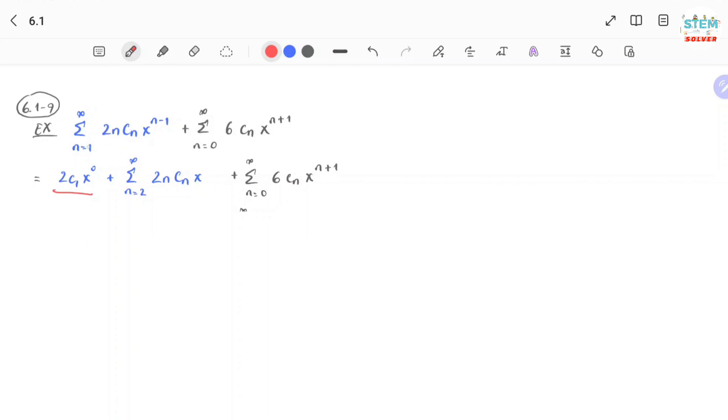Then the next term will be power series from n equals 2 to infinity, 2n cn times x to the n minus 1. You just rewrite the power series.